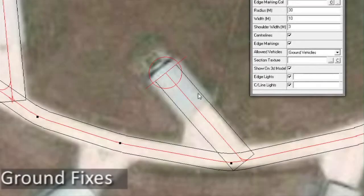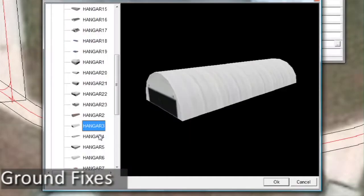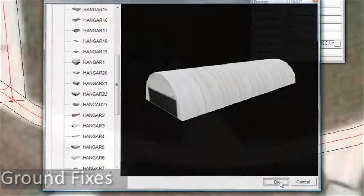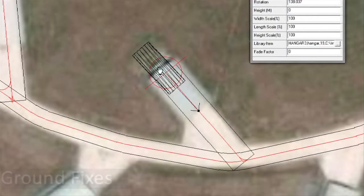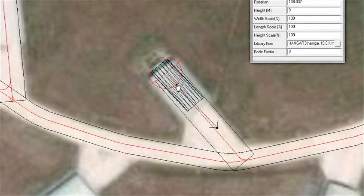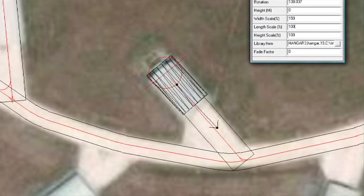Add buildings, accurately positioned and sized, onto ground fixes. Adjust them with the simple click and place interface which assists you in building the airspace environment.